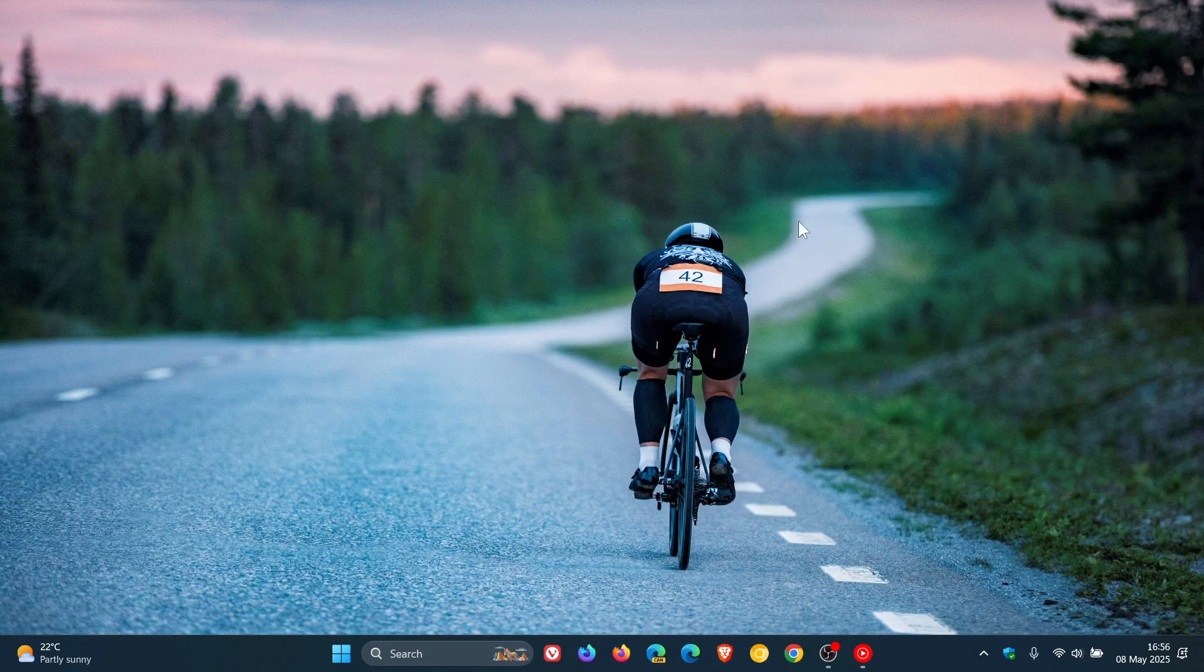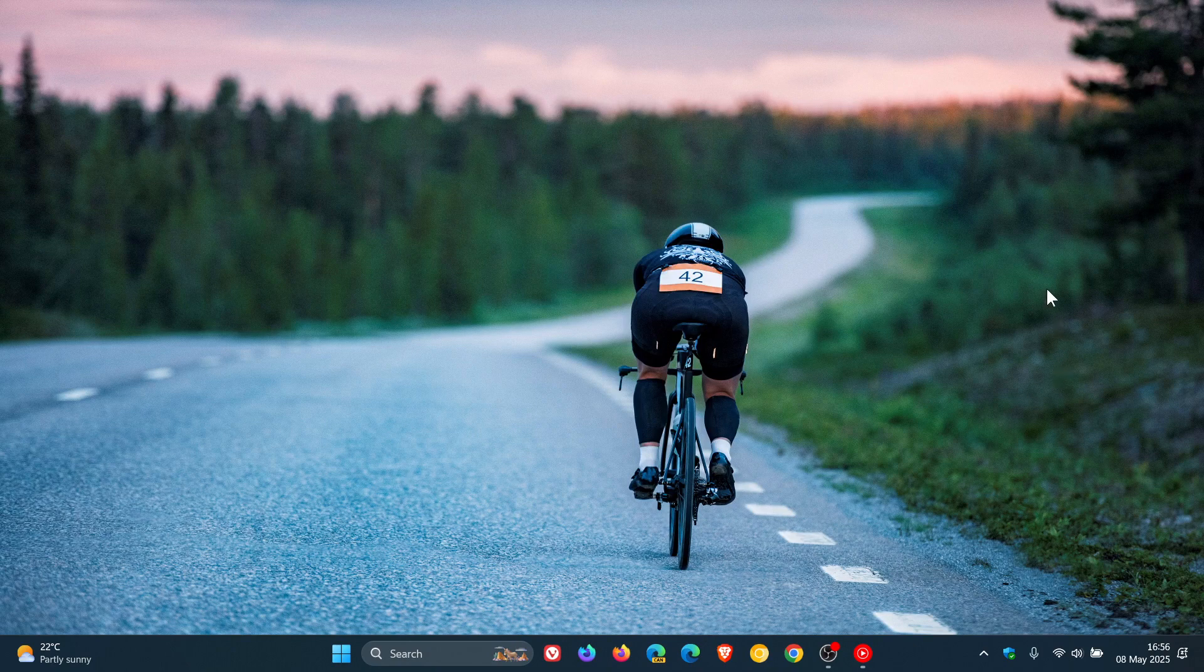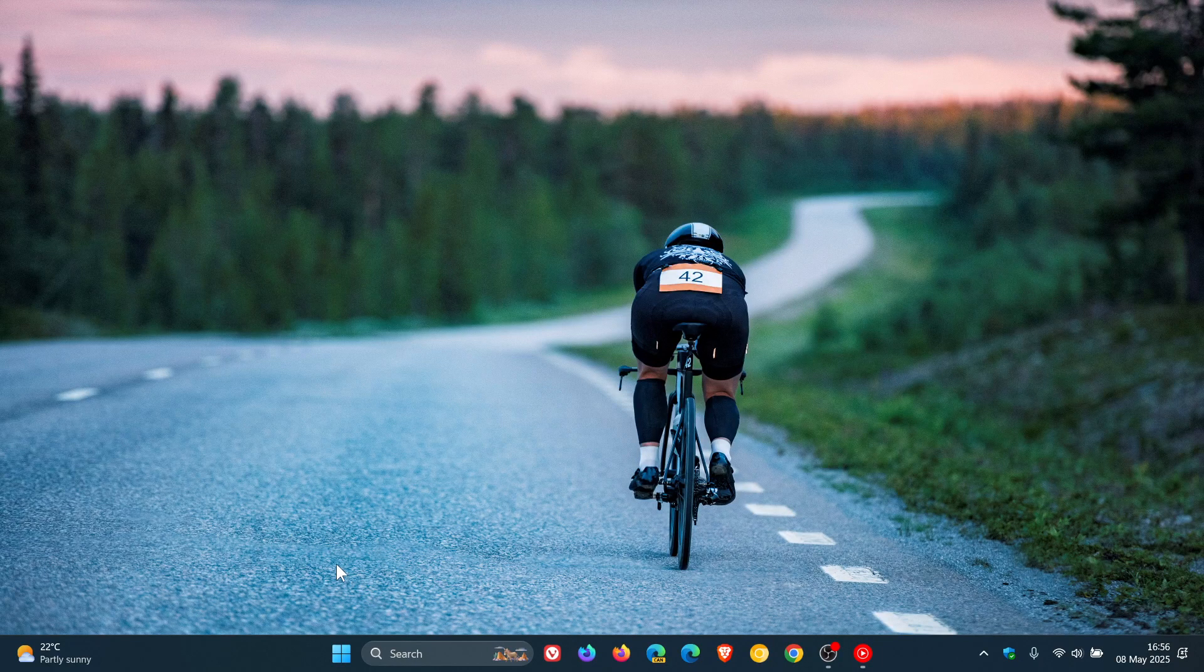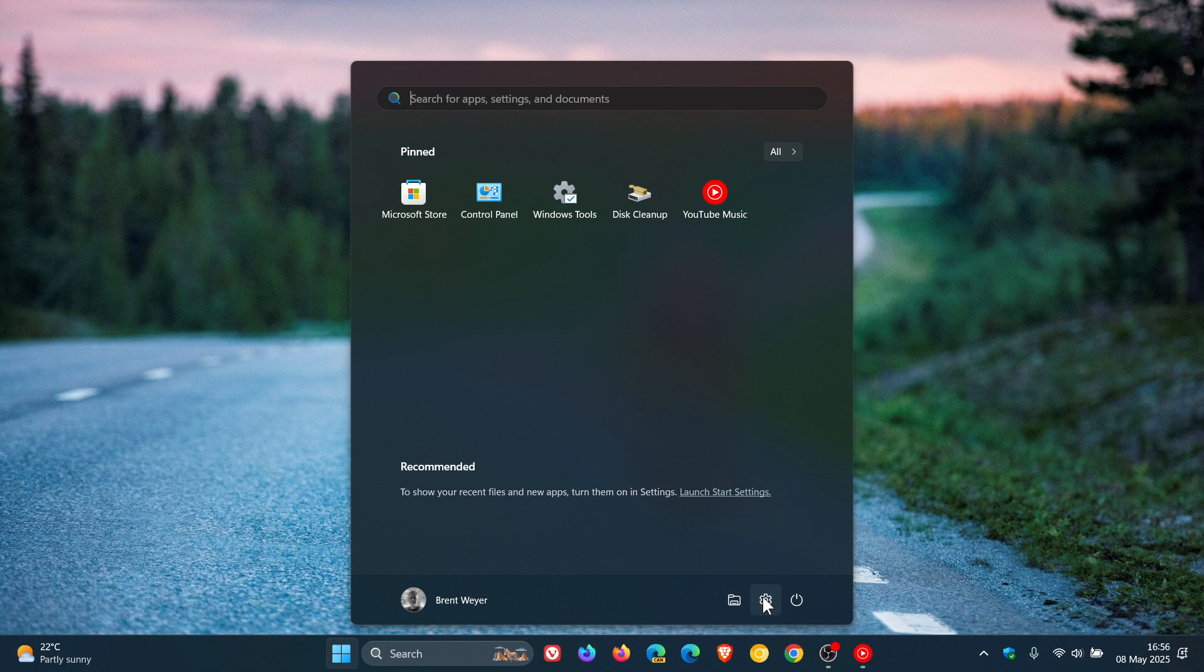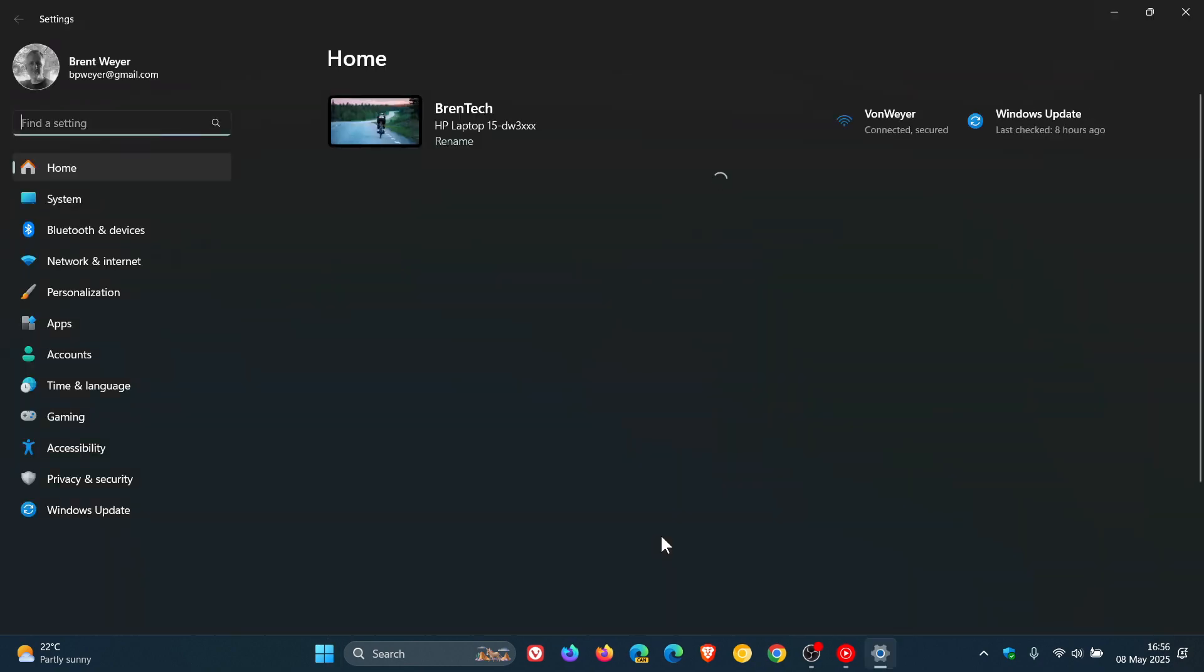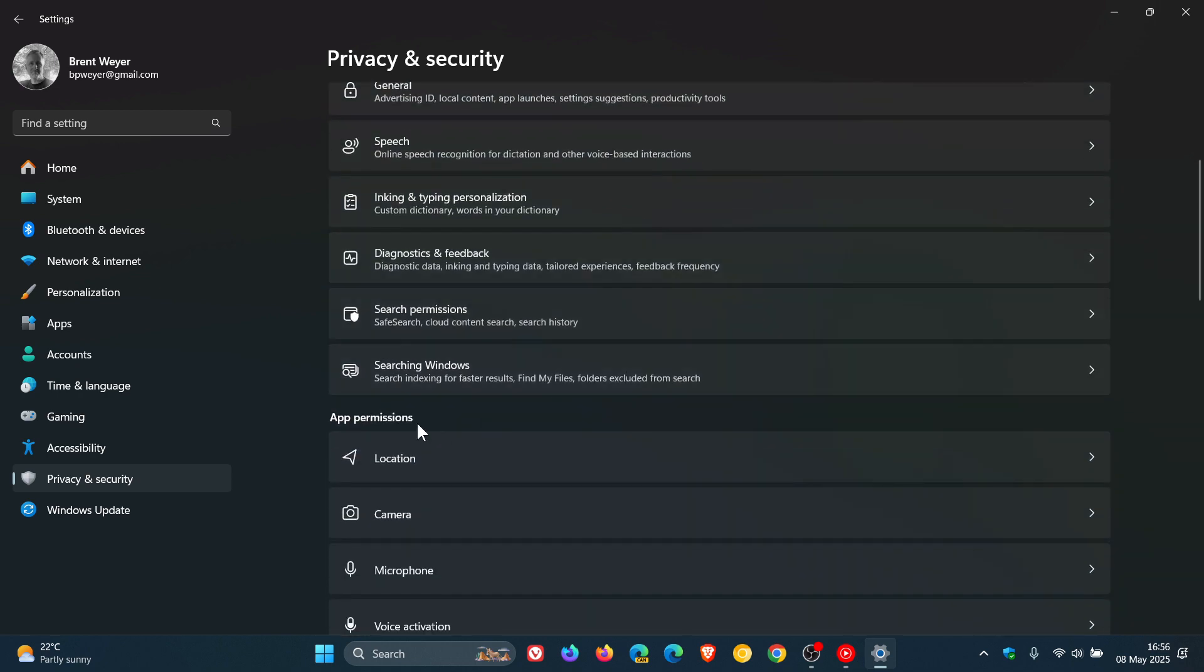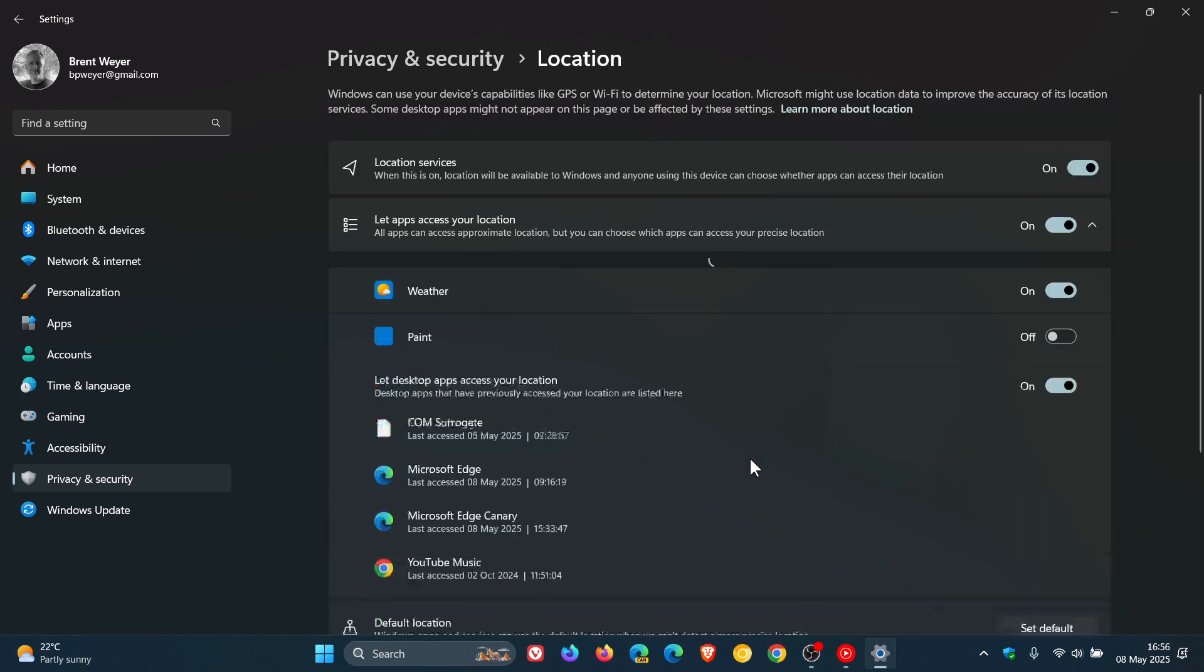If you want to disable location services for all apps and features on your Windows 11 PC, then head to your settings. If you don't know where settings is, just do a search for settings. Head over to Privacy and Security, and here you'll see under app permissions, Location. Click on that.